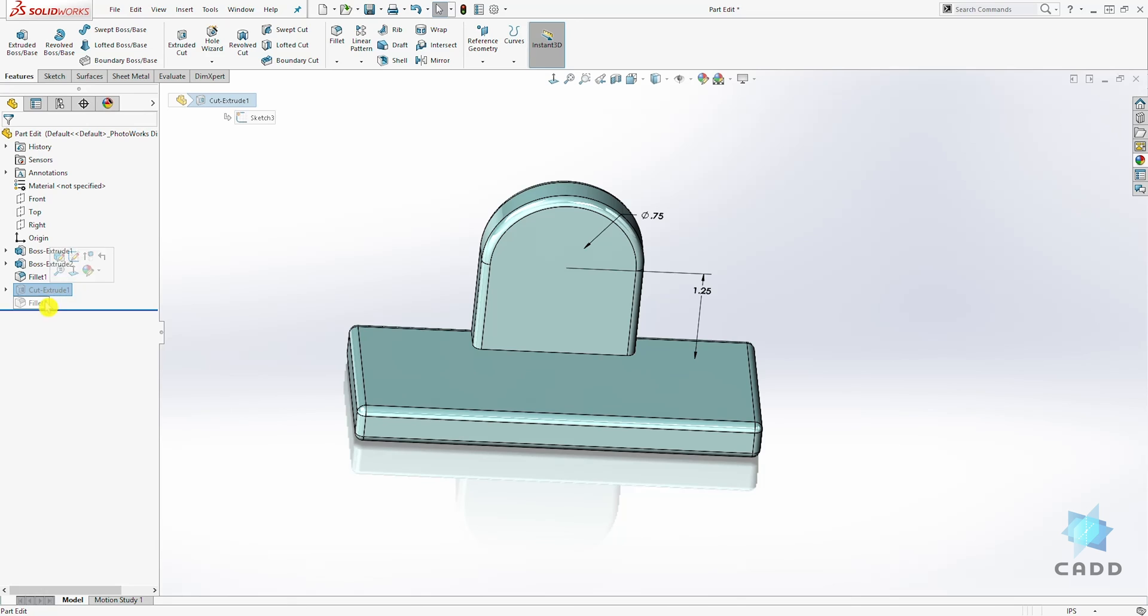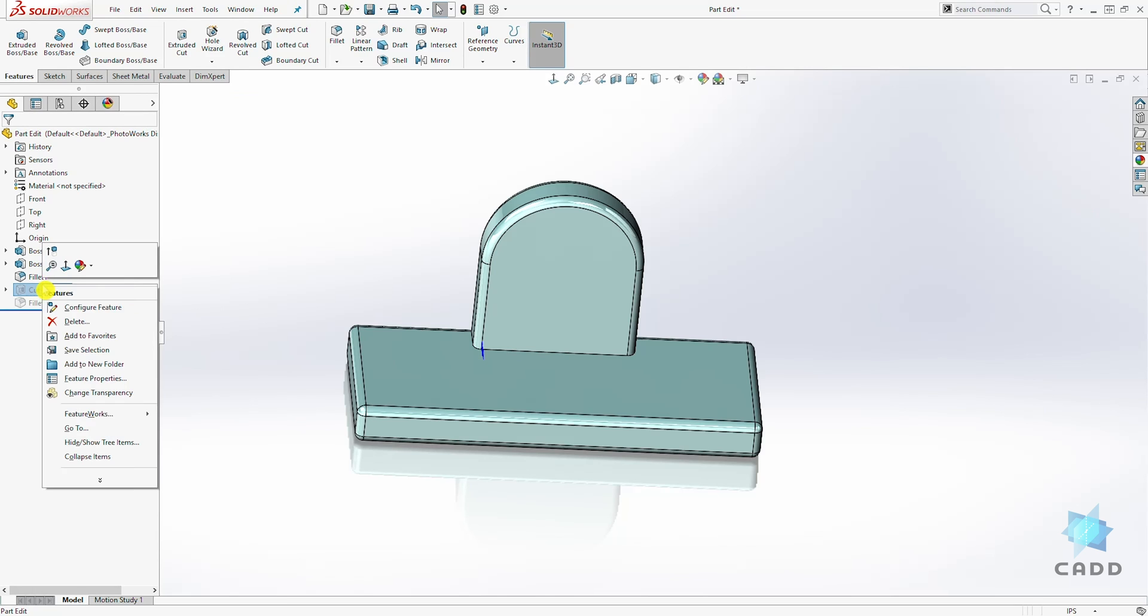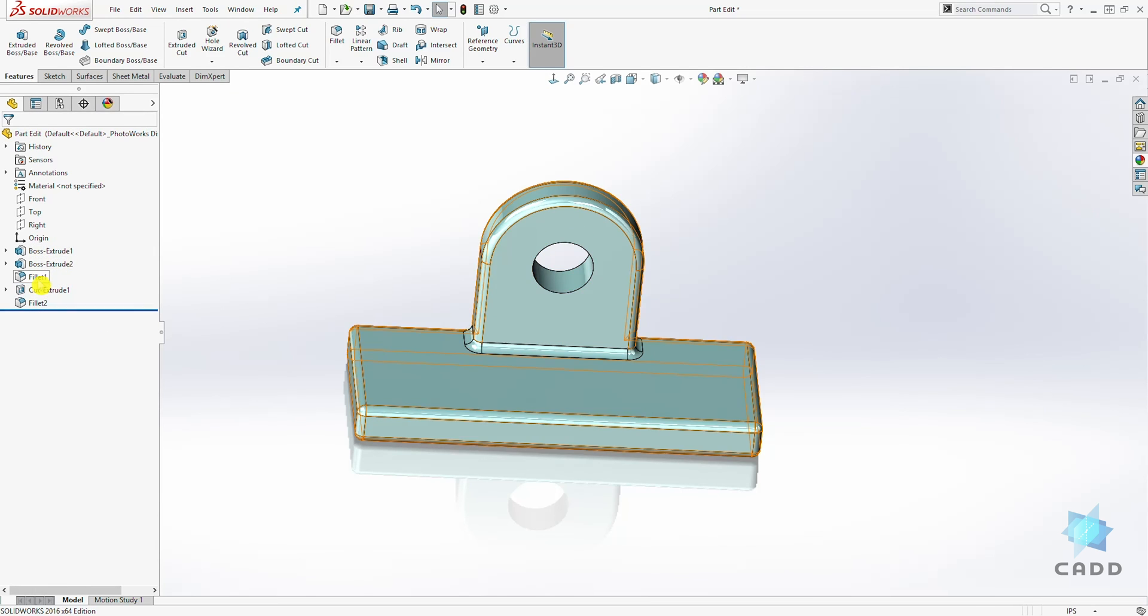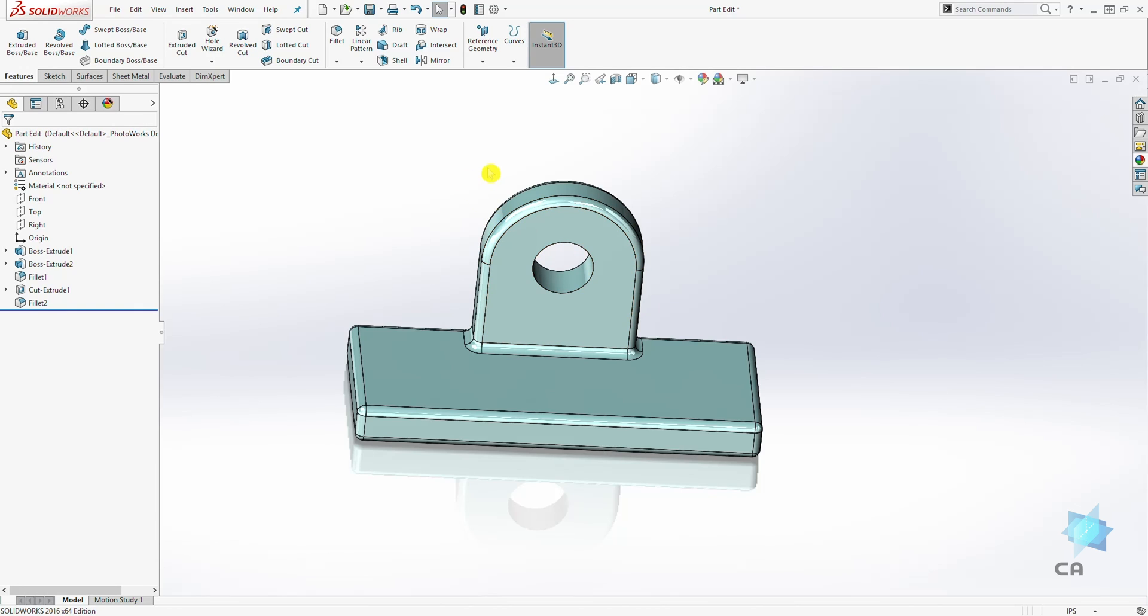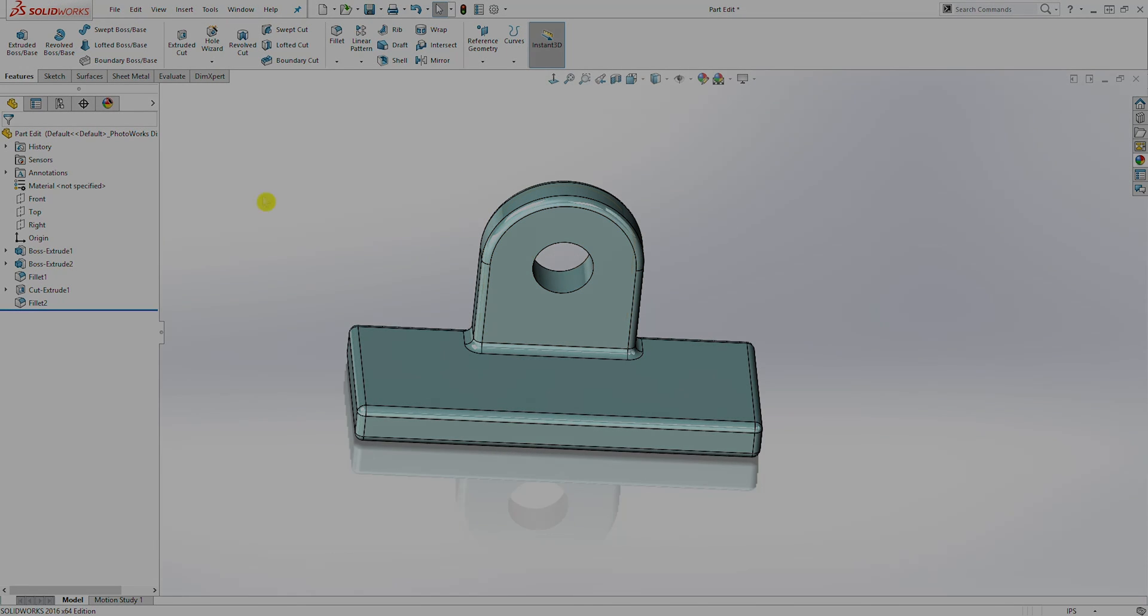So I can select the Extrude Cut, holding down the Shift key or Control, select the fillet, right-click on both and click on suppress to suppress the feature. So that is how you suppress and unsuppress a feature in SolidWorks. Thank you and I will see you in the next lecture. Bye.